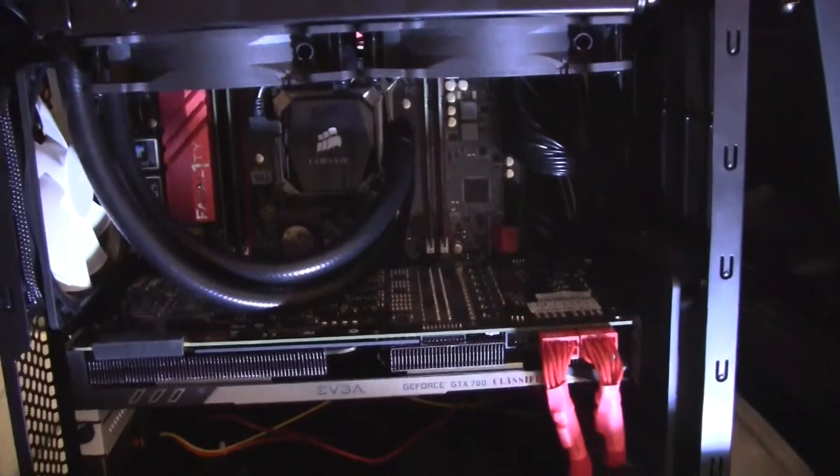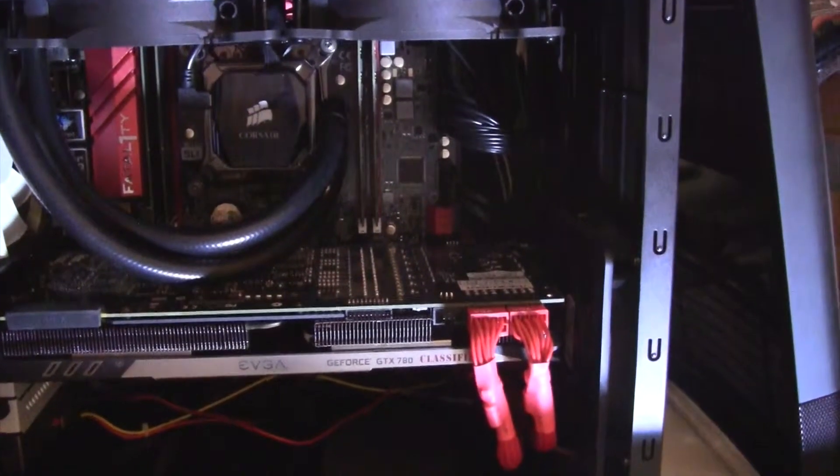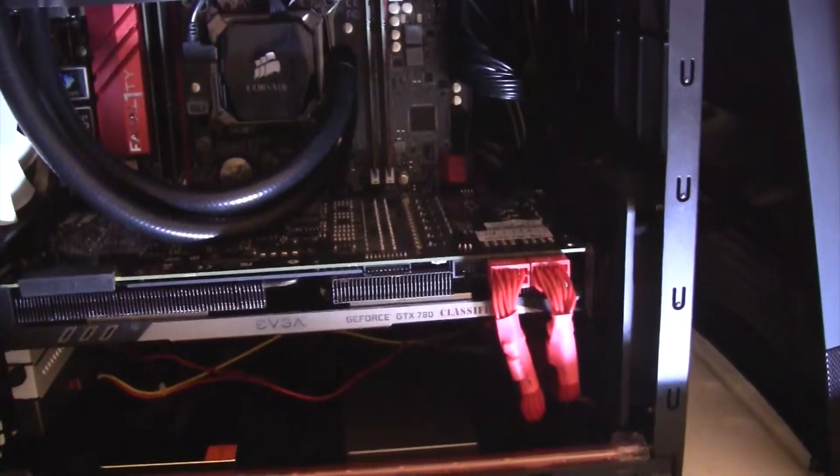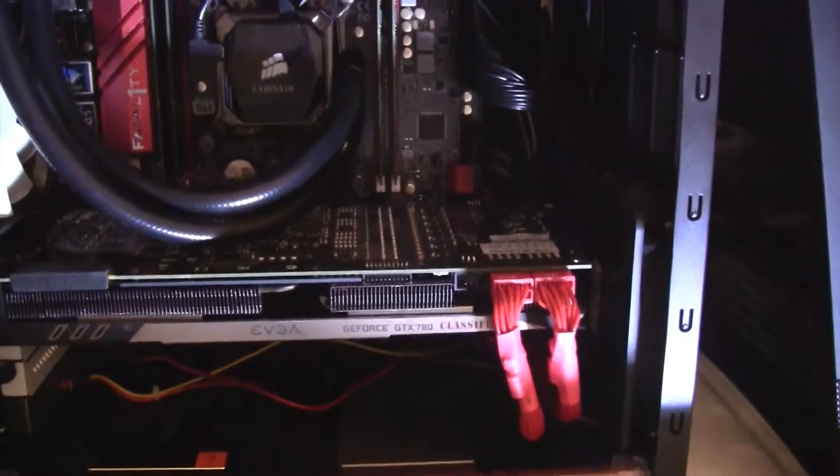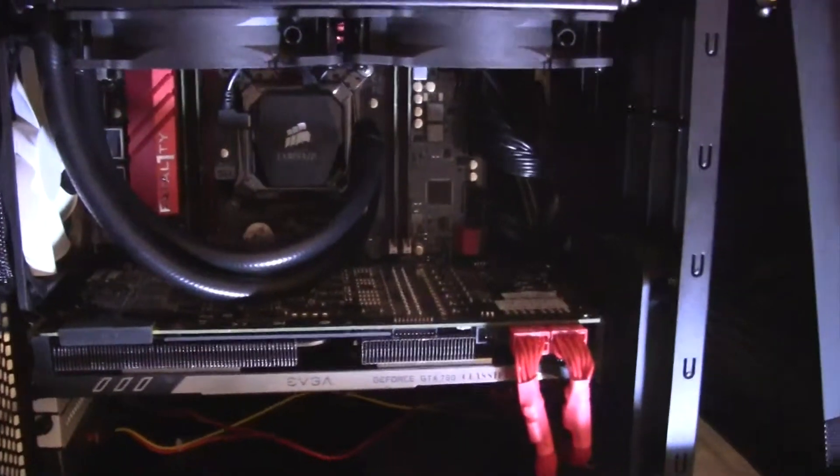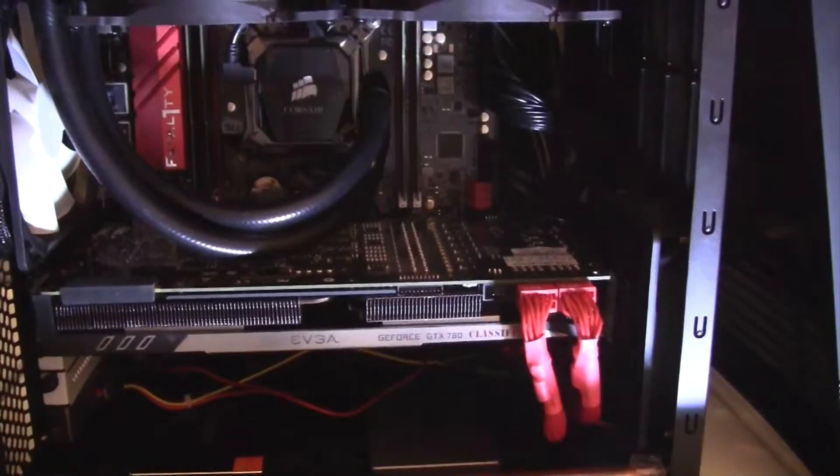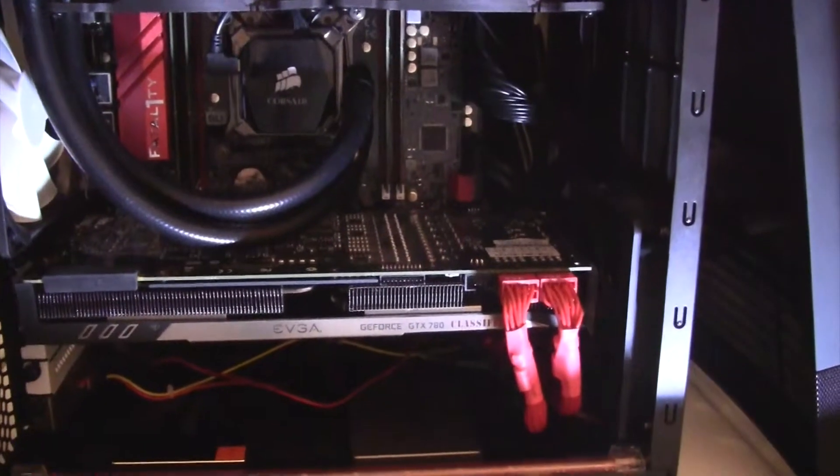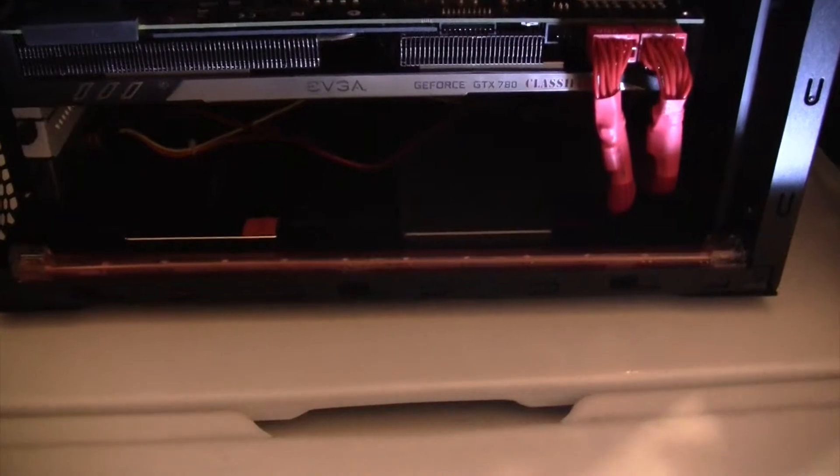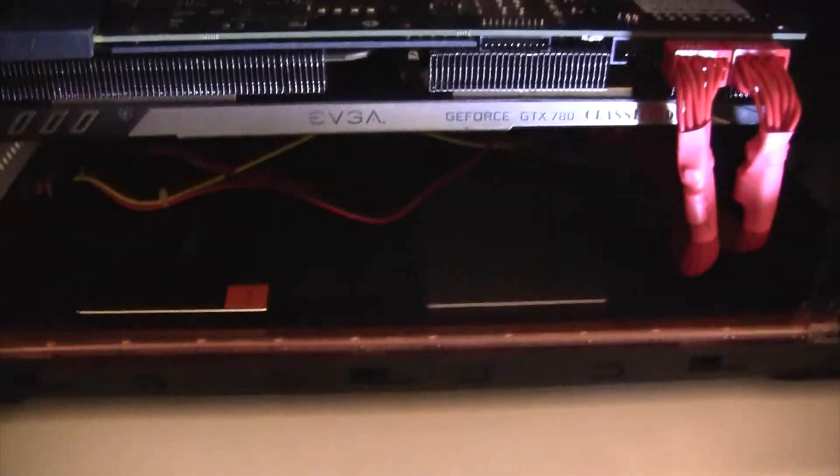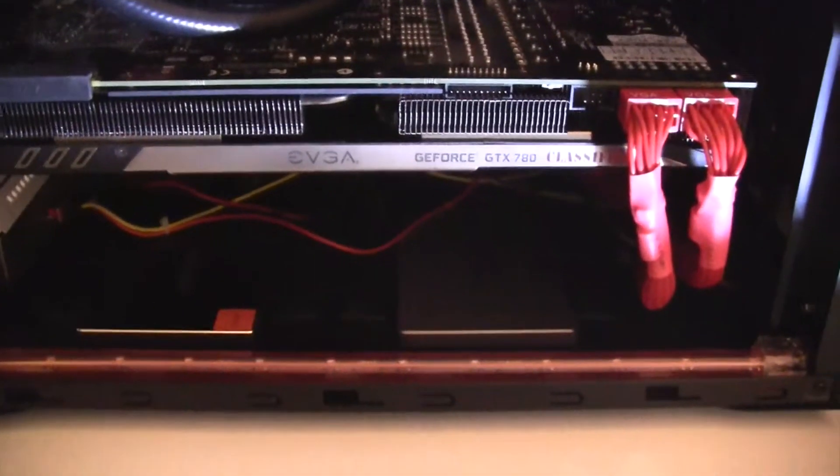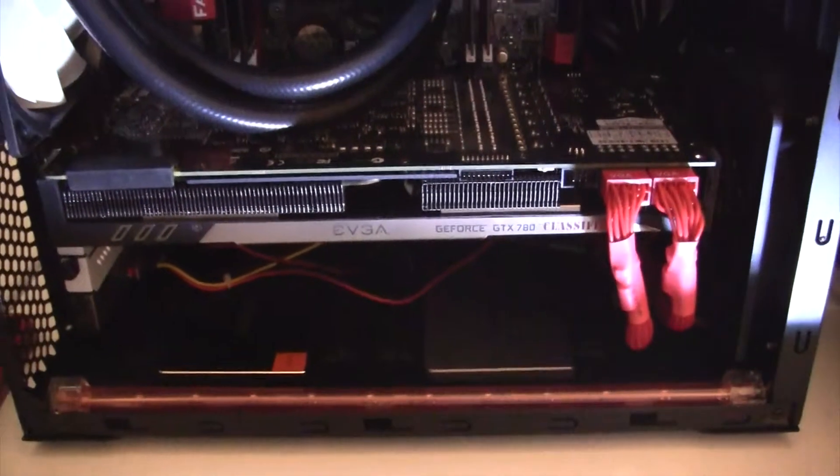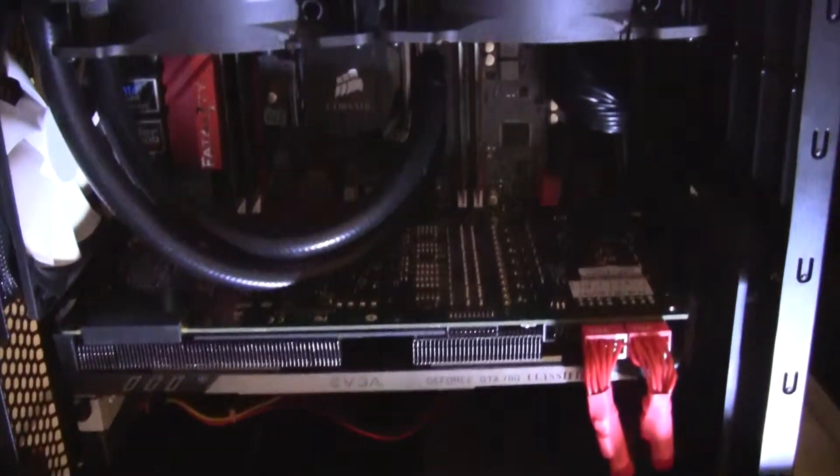And an EVGA 780 NVIDIA Classified, also has an EVGA 1000 watt G2 power supply, and at the bottom you can see that there are two SSDs.